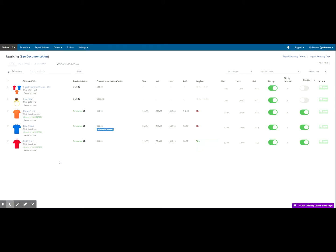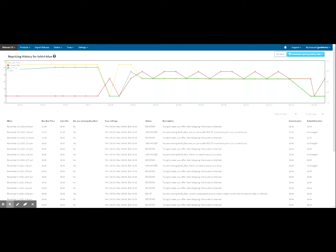You can also see the repricing history per product by clicking the repricing history button. When you click this, it brings you to the repricing history for that product. Everything is chronological here to match the graph. For example, you can see on November 15th your price was $31.93 and the buy box price was $31.98. Everything will be shown in the graph above.